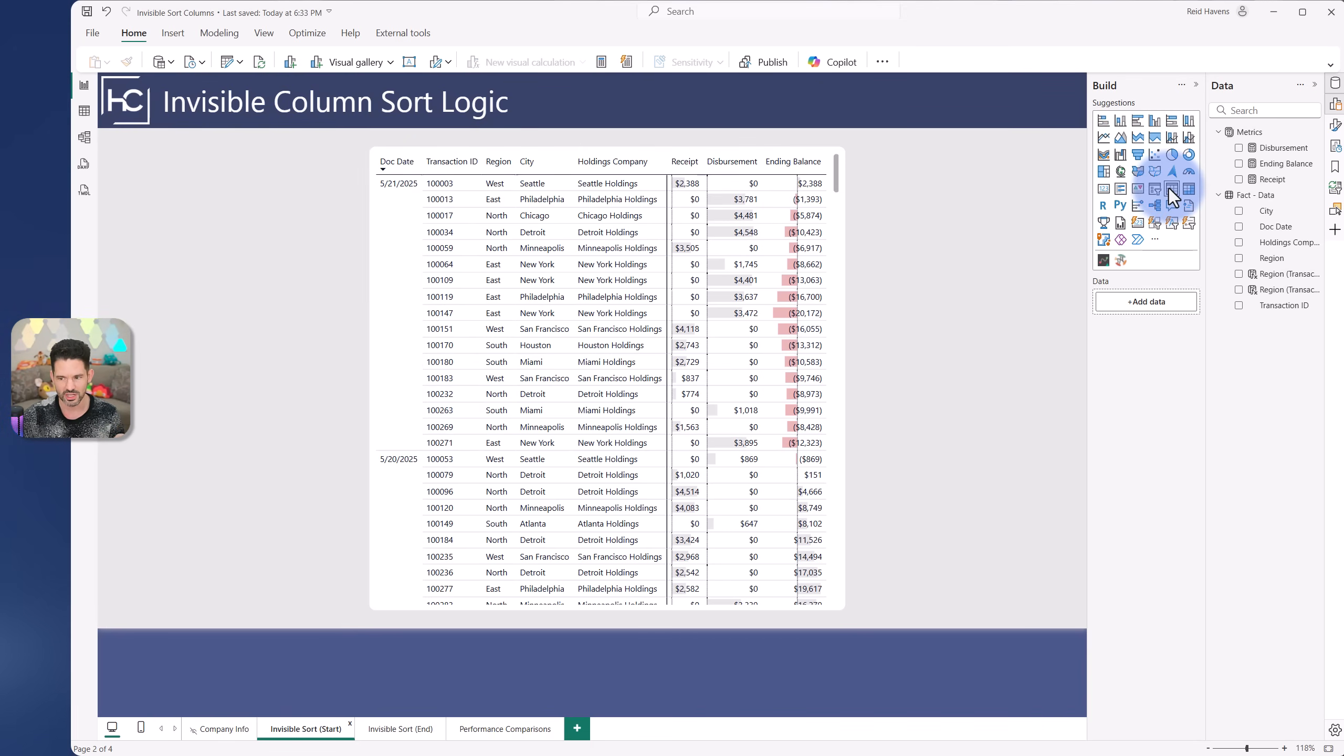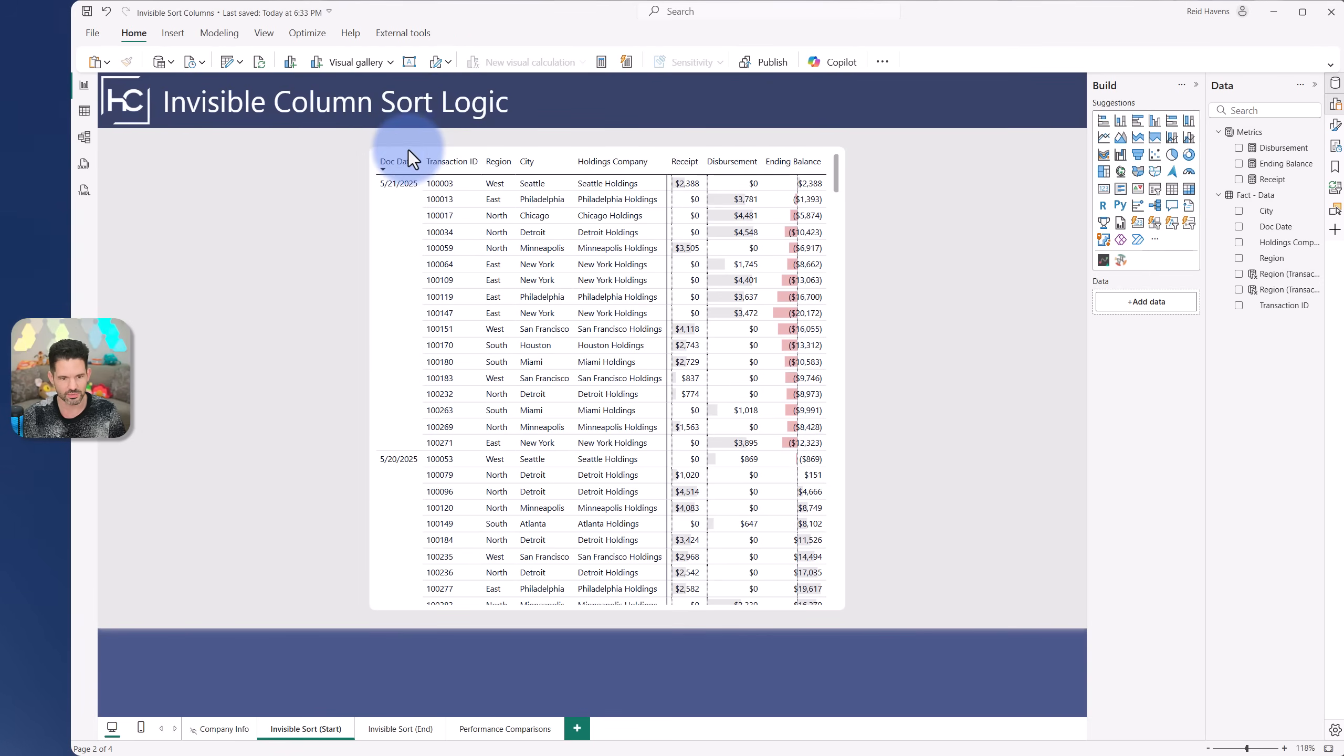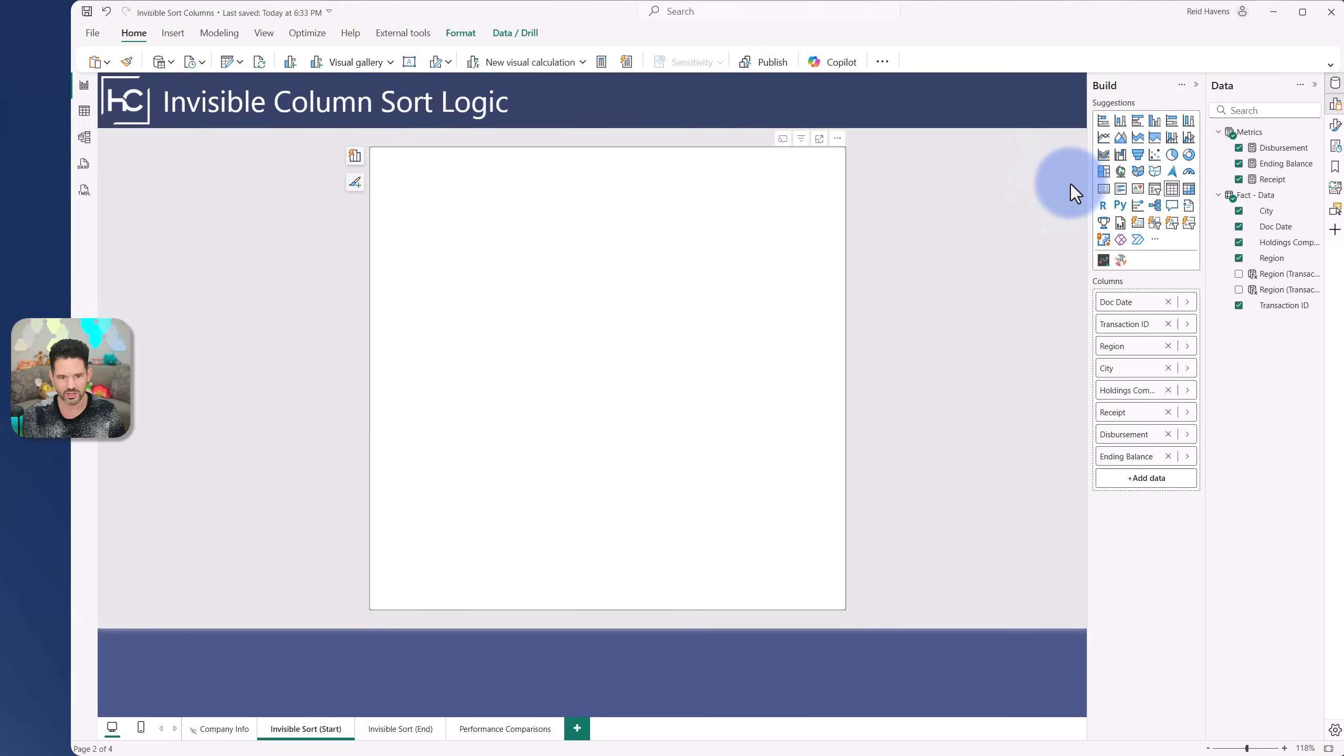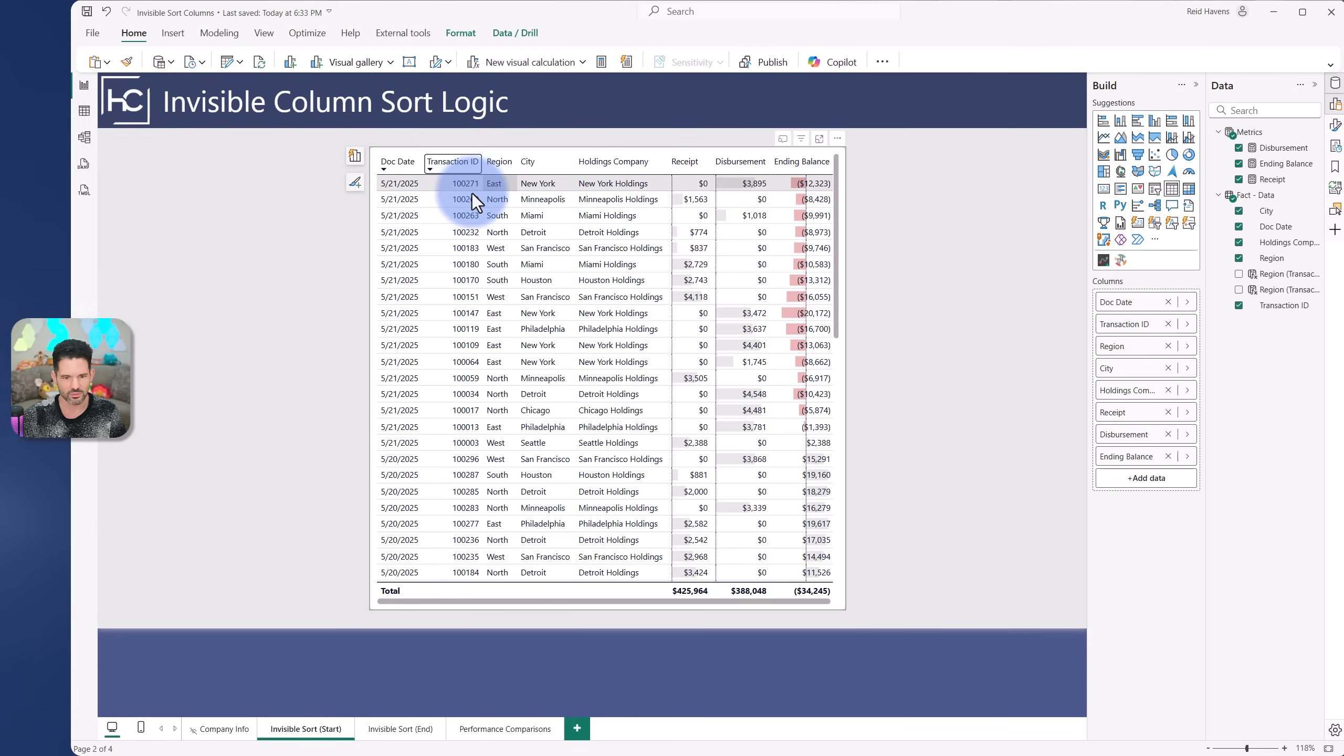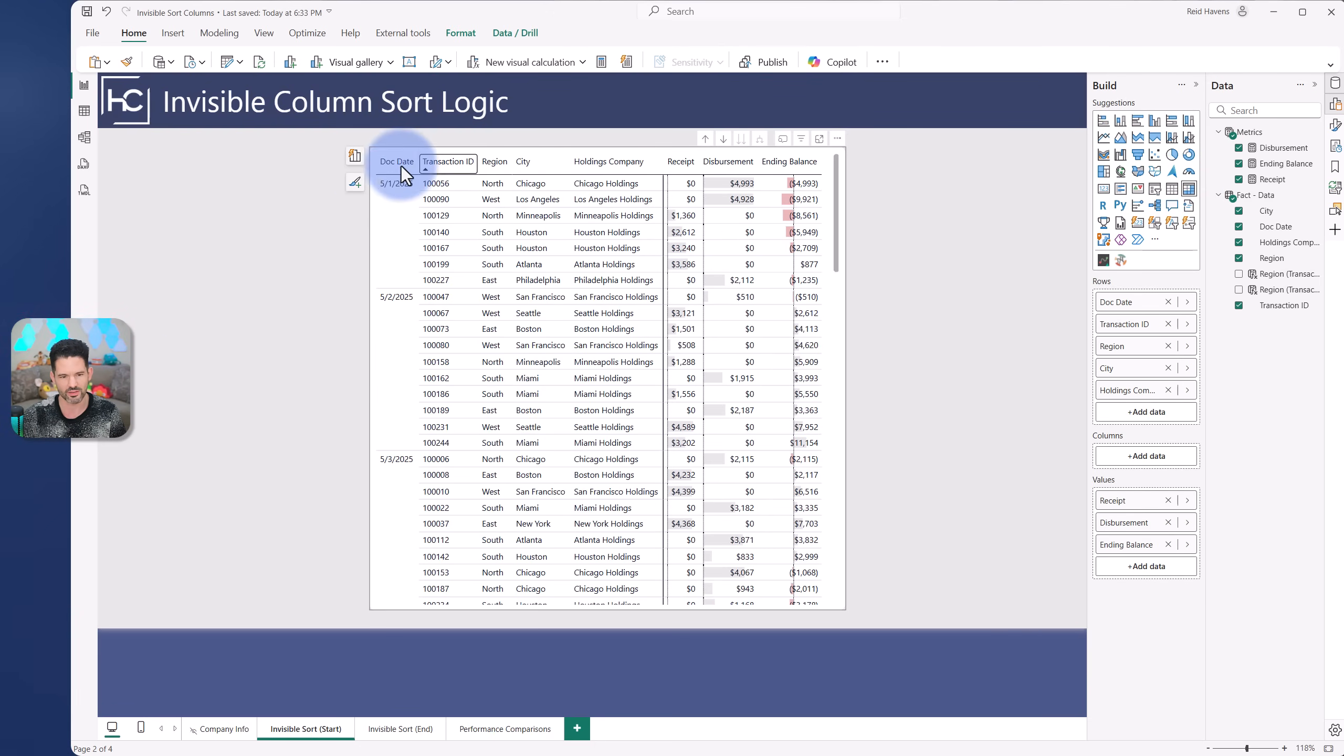With a normal table, you can do the nested sort and have the largest at the top, but that doesn't work with a matrix table. There's no options to do that. You have to pick one or the other. So, two problems to solve.